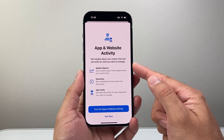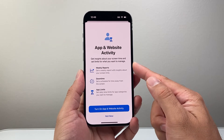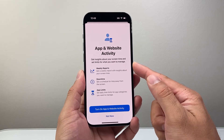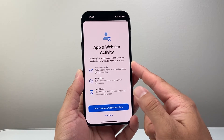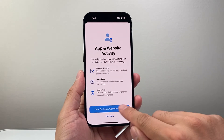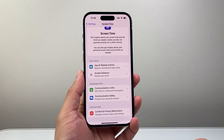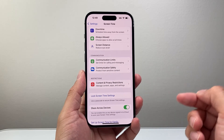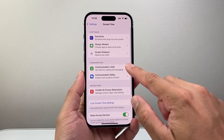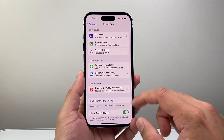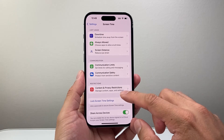Right here you can see you get insight into your screen time and set limits to how you want to manage certain apps. So we're going to go ahead and turn that on.